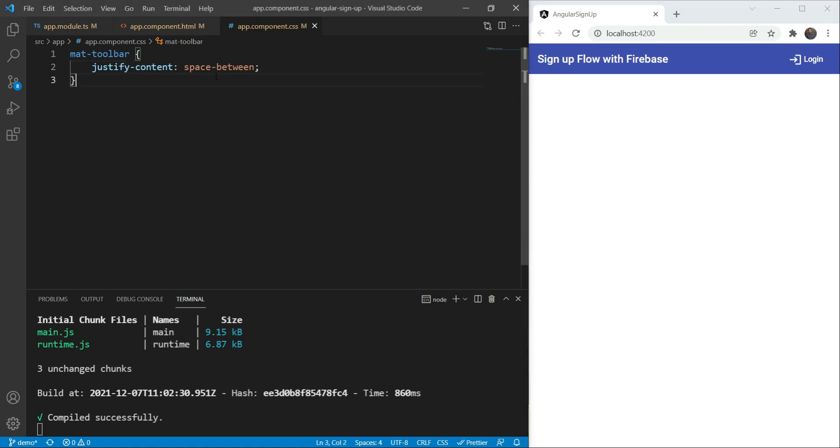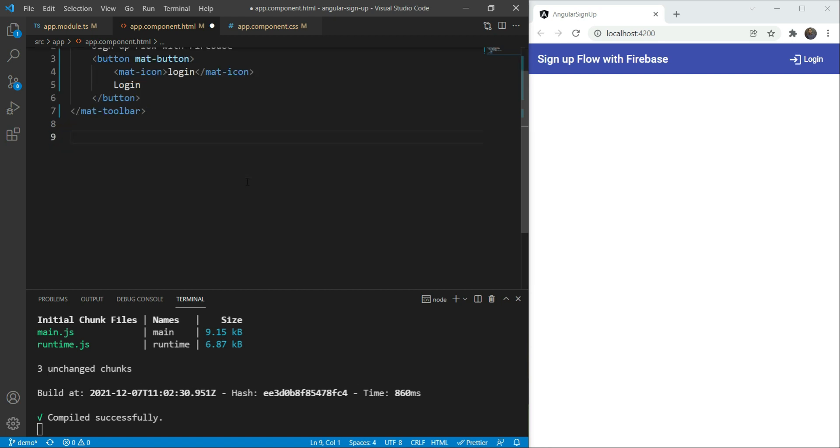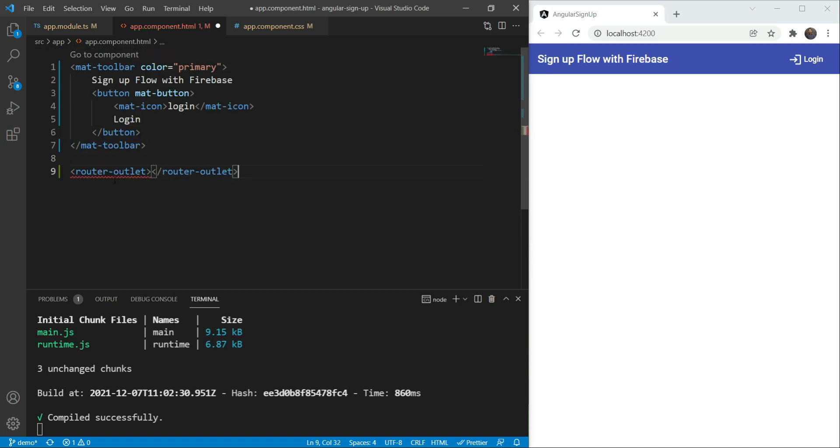Now, below the toolbar in our app component, we are going to add our router outlet element. This is where Angular will place the component for the current route. In our case, this is where the different pages such as login, signup, and homepage will be displayed. Talking of which, we need to create these components as well.